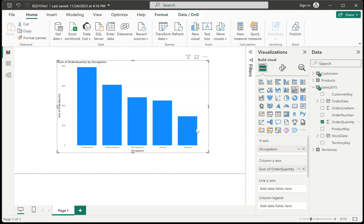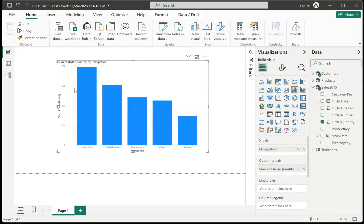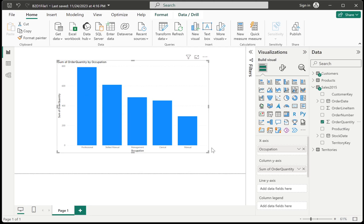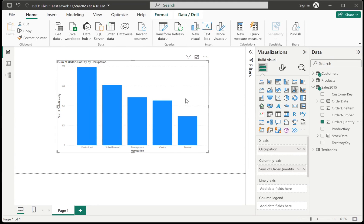Now, I want to put a line in my column chart that would indicate how much the quota is for this chart. Let's say that the quota is 500. So for all of these occupations, I need to meet a 500 order quantity quota.